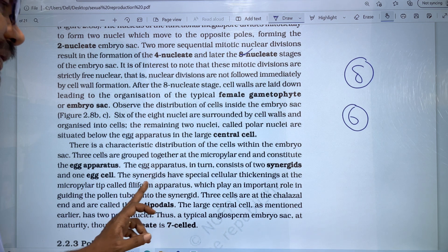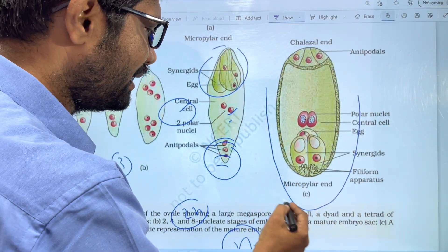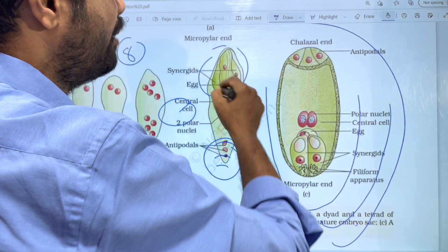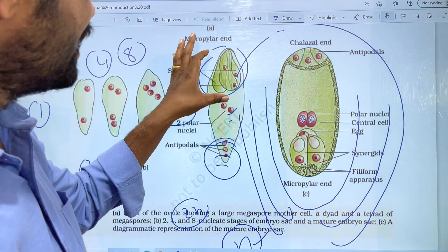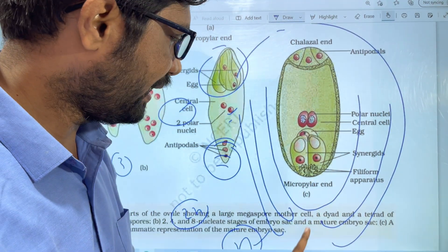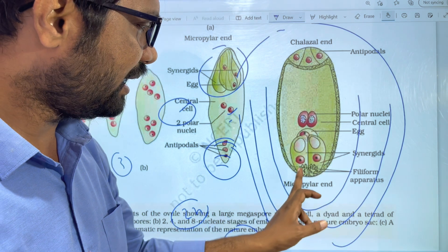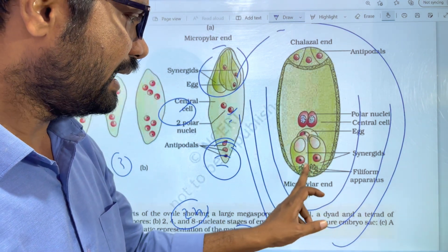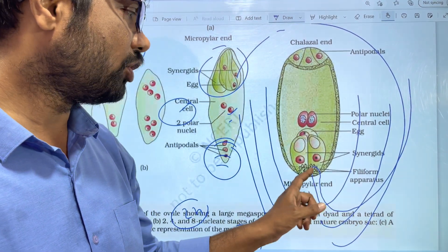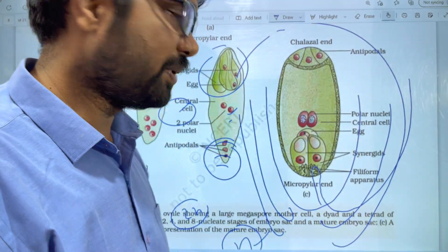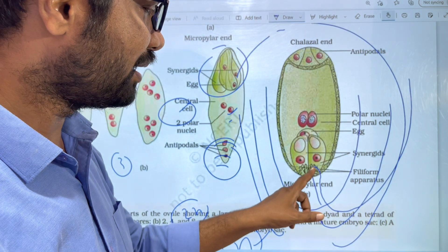If you look at the diagram, you will understand better. At the micropyle end, we have three cells: one egg cell and two synergids. In the synergids, there are finger-like special structures called the filiform apparatus. When we have a pollen tube with two male gametes, the filiform apparatus guides the pollen tube into the synergids.